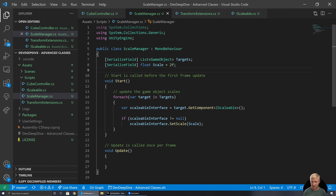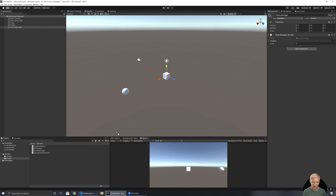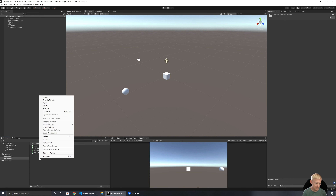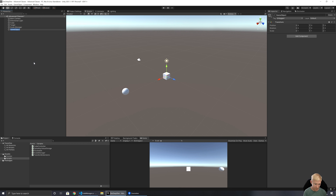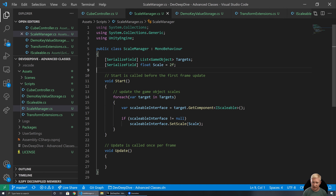We've seen extensions for replacing duplicated code working on the same type, and interfaces as a way of enforcing rules and structure. The final thing is something called generics, which allow us to work with data in a more generic fashion. I'm going to set up a script called DemoKeyValueStorage and put it on a game object. We've already used generics a lot — things like List are a generic. Anytime you see angled brackets, odds are we're working with a generic. We can have generic classes or generic functions.